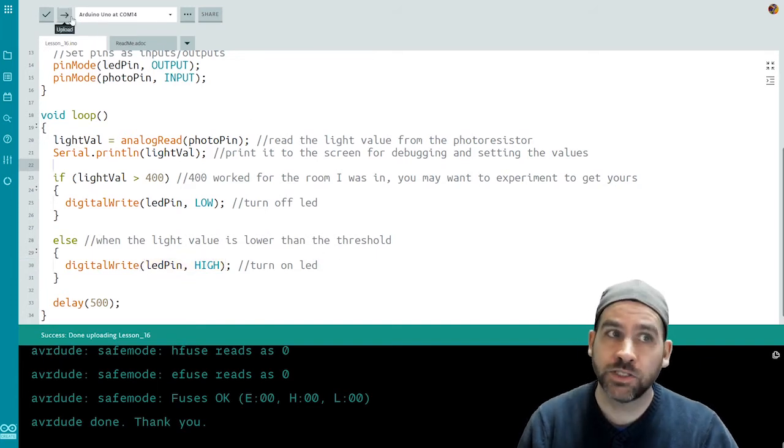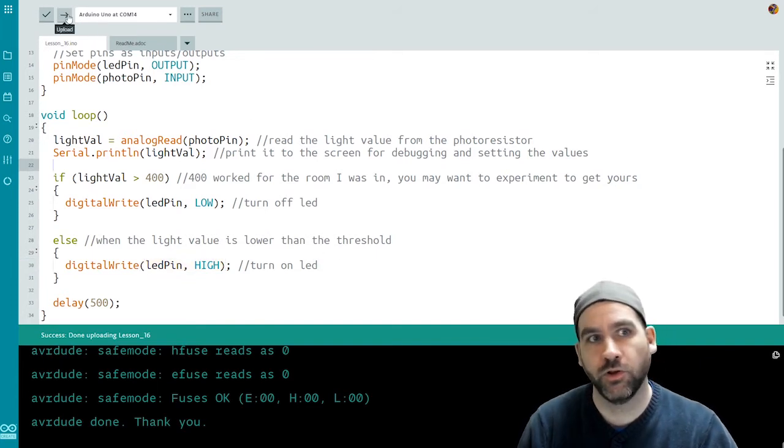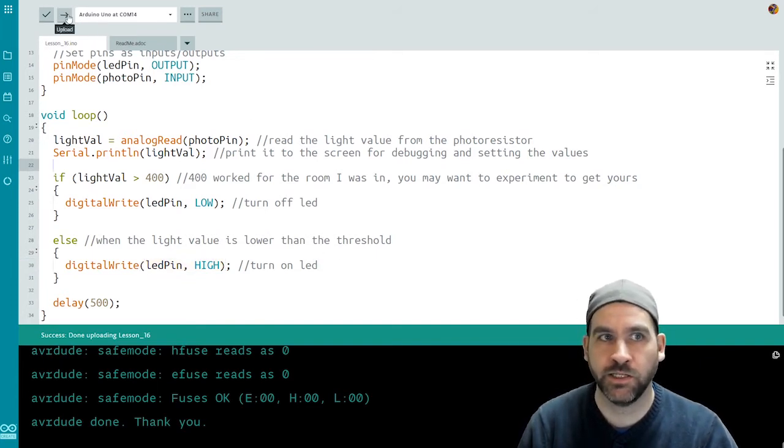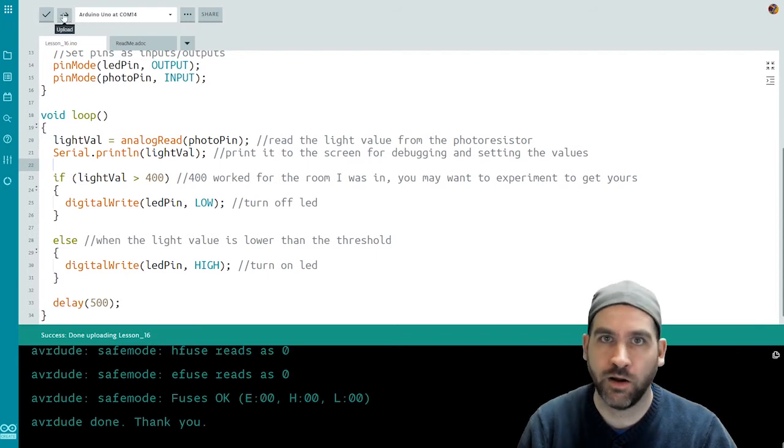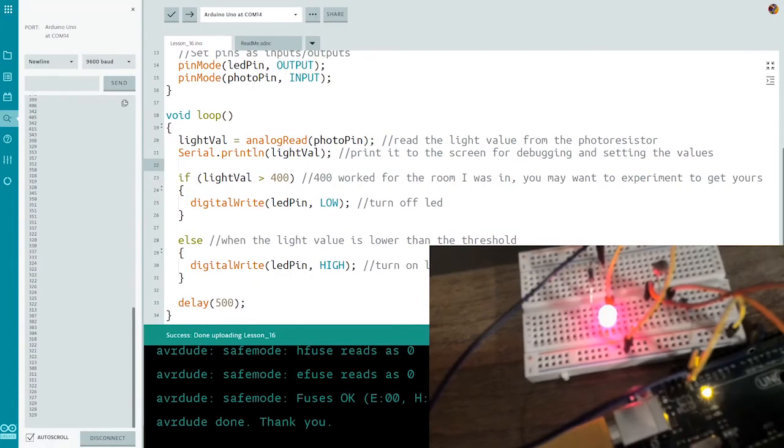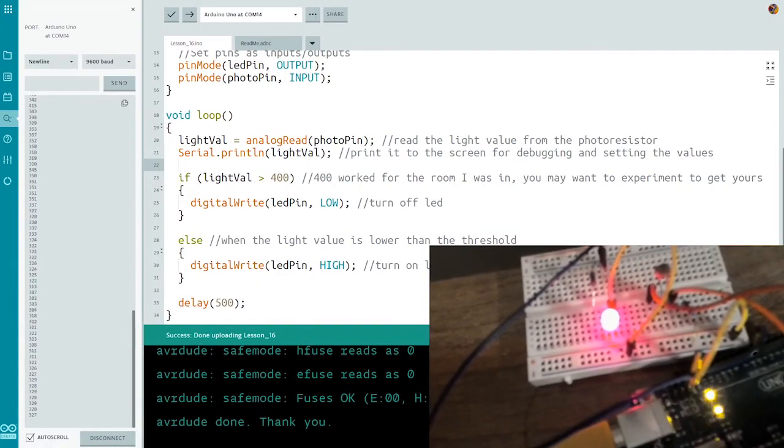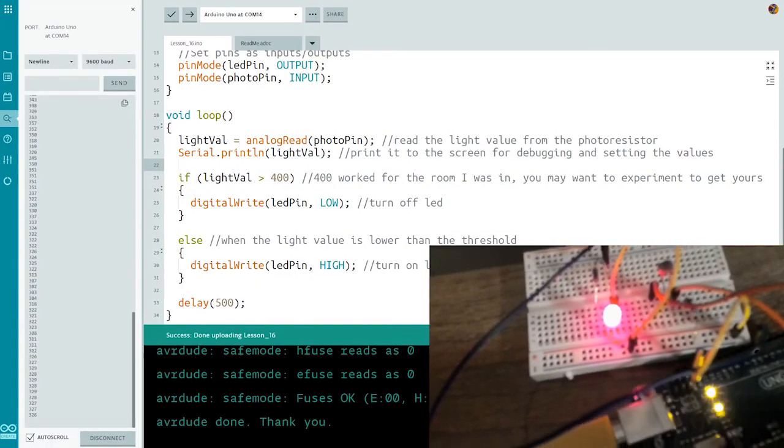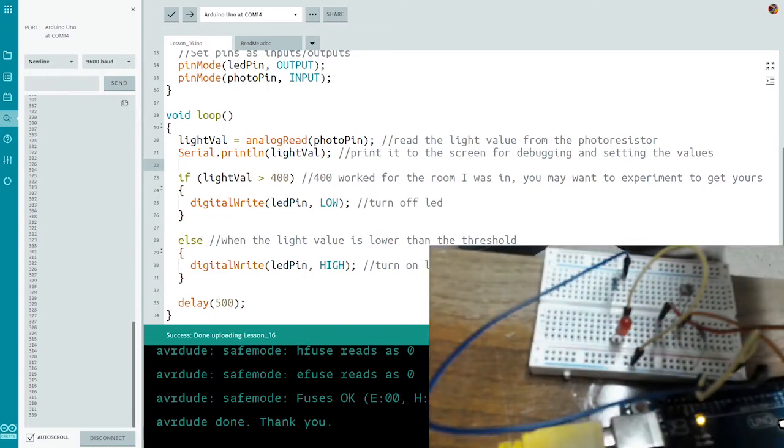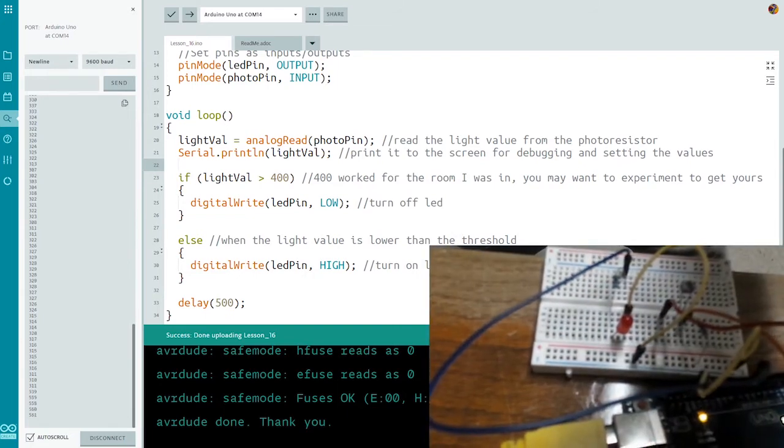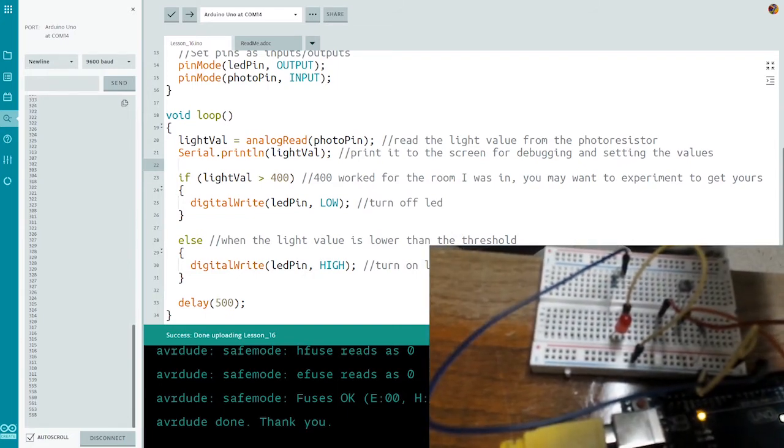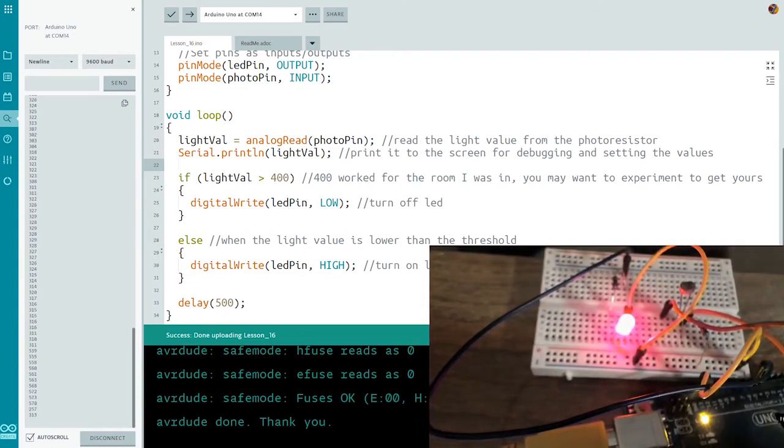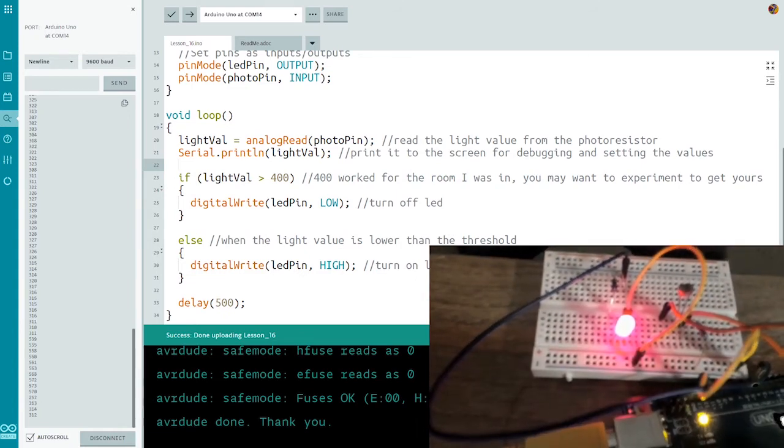So let's push this code out and we'll have a look at the board and see how it responds to the lights being on or off. So here we have the lights are off and the LED is on. When I turn on the lights, you'll see the LED turns off.